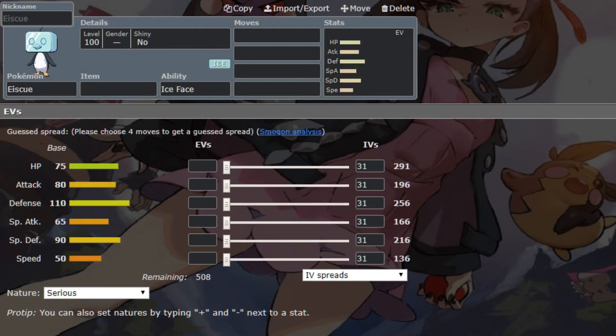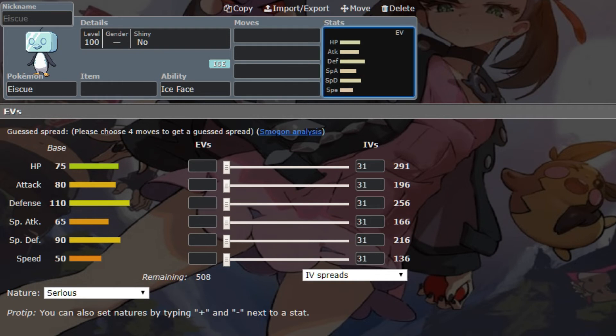Next we have Ice Q, and this is the other Mon that I don't like. I don't like Ice Q, I don't like what it does on the ladder, it's cool. However, in Draft League, it's really, really, like, all it does is belly drum, right?